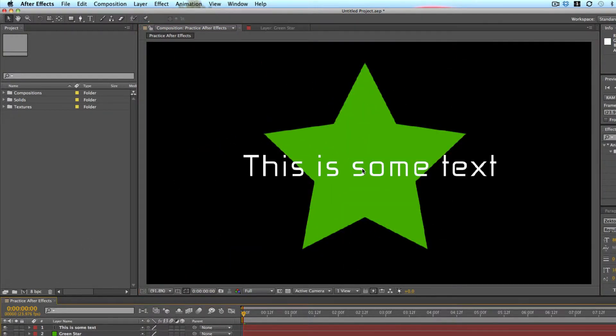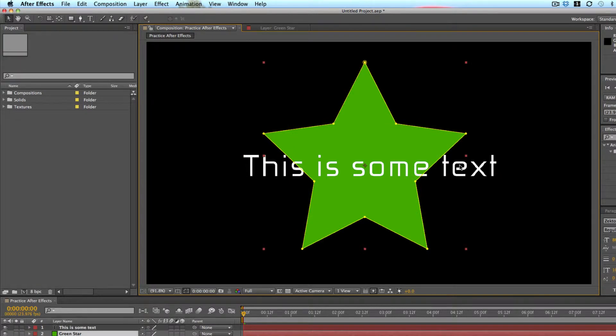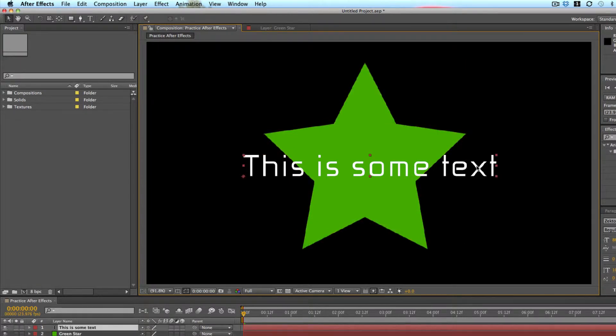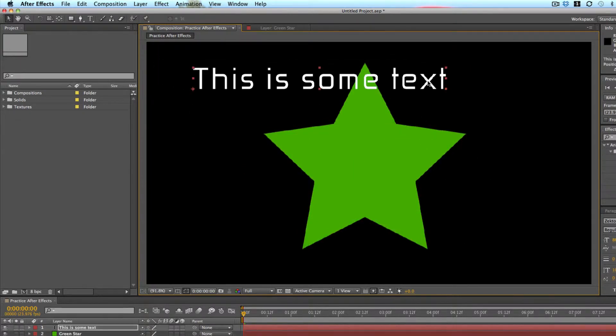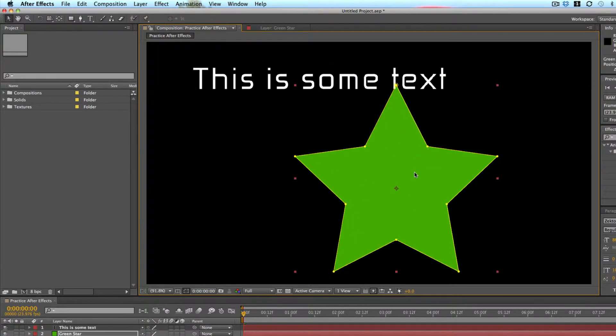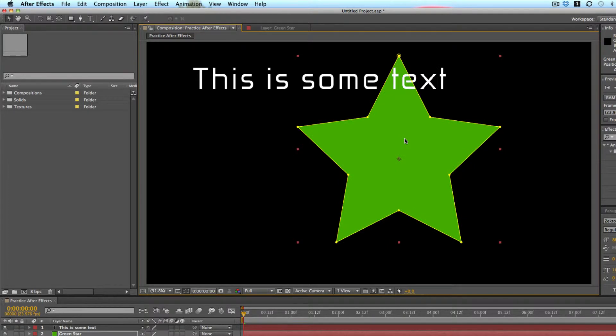So if you have both layers up, I can select my text or my star. I can select my text, move it around, move my star around.